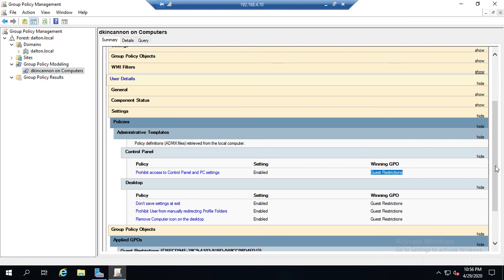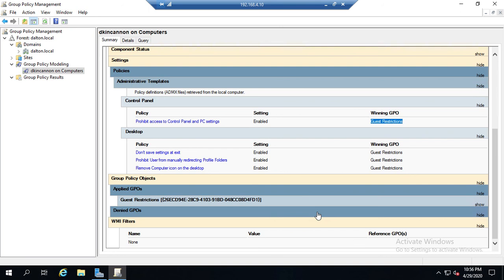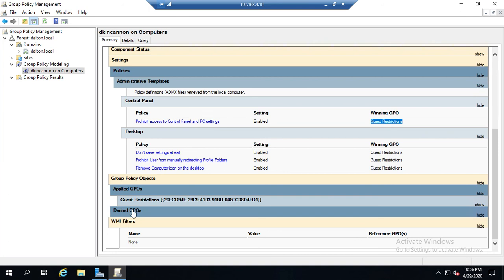And then down below: applied GPOs and denied GPOs. Now normally a GPO is going to be denied based on security filtering. So this lets you see if there is a GPO that should have been applied that for some reason wasn't. I expected this to be different because of a different GPO. I can look down here and say: was that GPO denied? If it was, then I know why it wasn't applied.